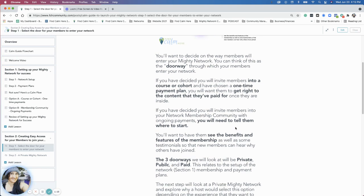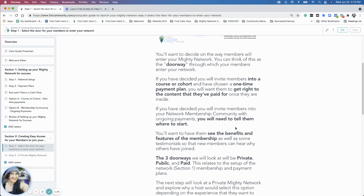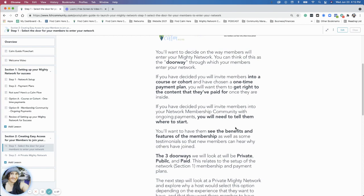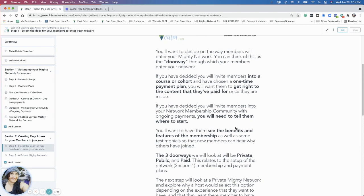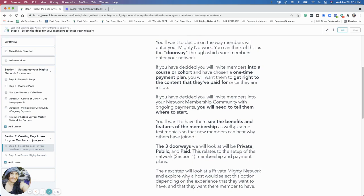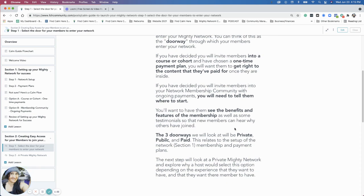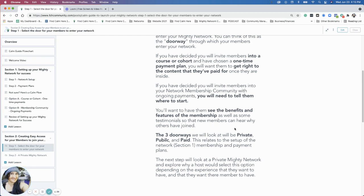For the purposes of this session, we are looking at three doorways: private, public, and paid. This relates to the setup of the network with membership, thinking about membership and payments and plans.